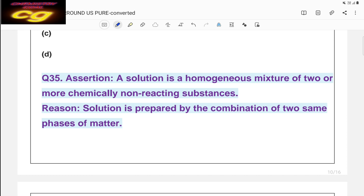Assertion-reasoning example four: Assertion — a solution is a homogeneous mixture of two or more chemically non-reacting substances (correct). Reason — a solution is prepared by the combination of two same phases of matter. This reason is wrong — a solution may be formed by different phases of matter as well. So reason is not the correct explanation — answer is C.